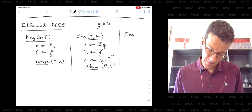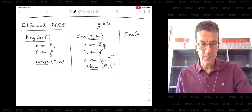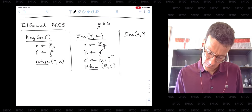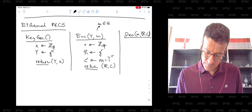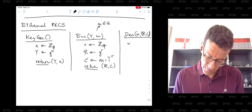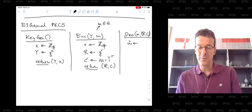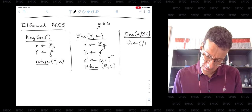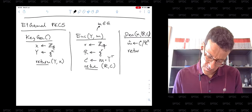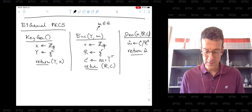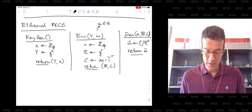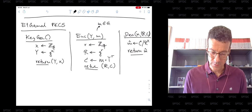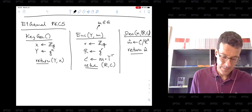For decryption, we are given the secret key x and the ciphertext (R, C). To decrypt, we compute m̂ = C / R^x and return m̂. This public key encryption system is secure in the sense of indistinguishable encryptions under chosen plaintext attacks, under the decisional Diffie-Hellman assumption. But let's first verify the completeness property — that it actually works.